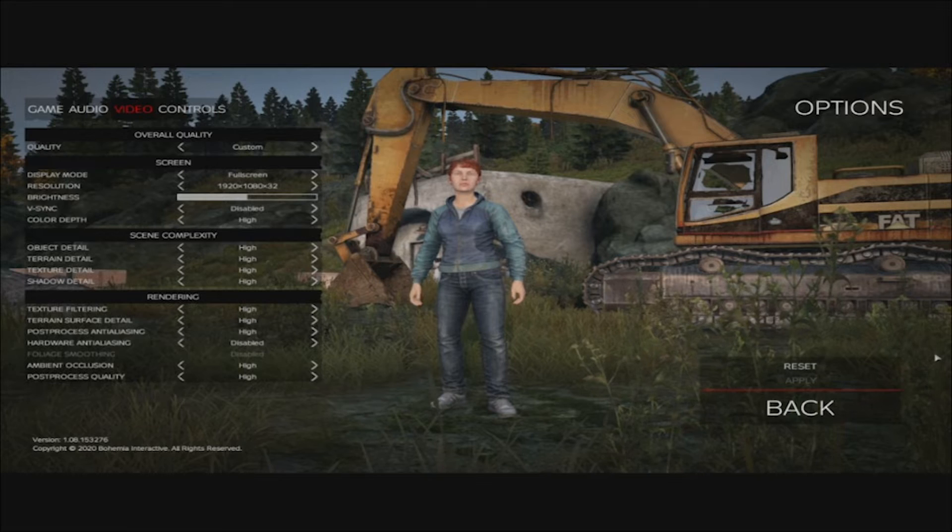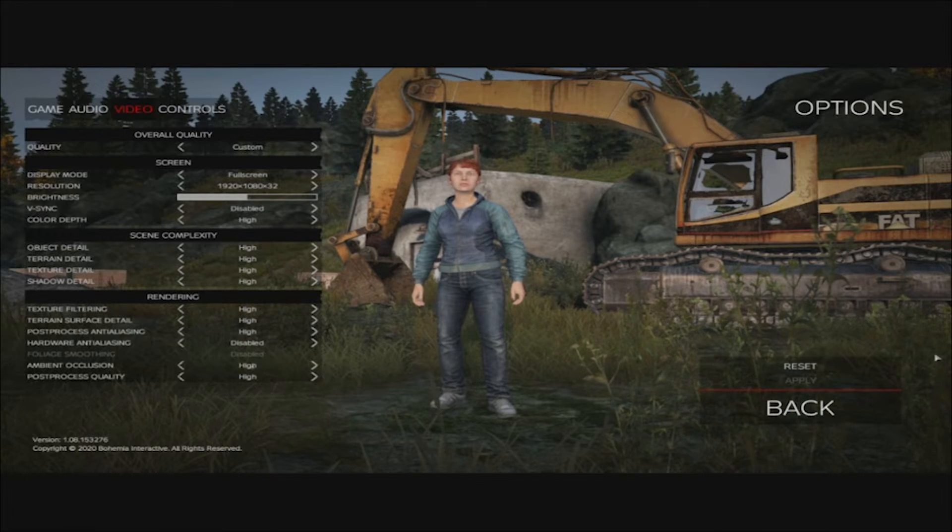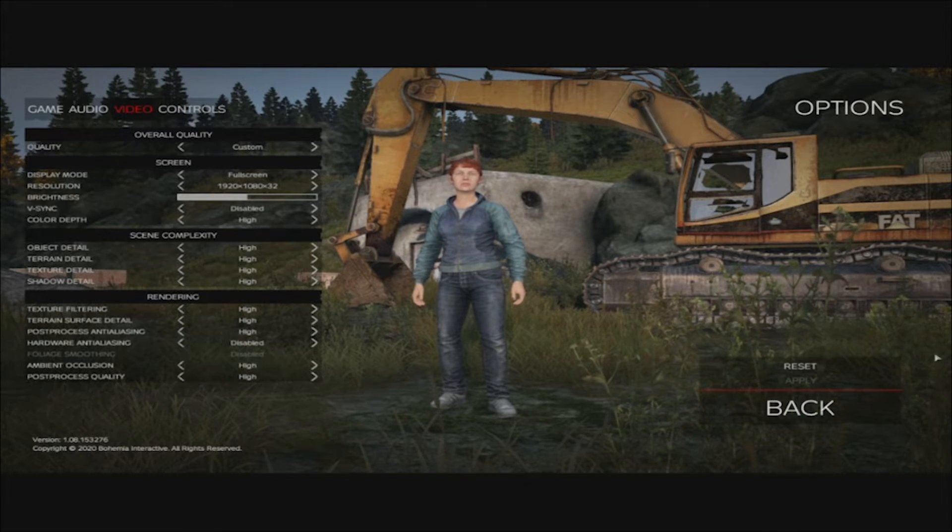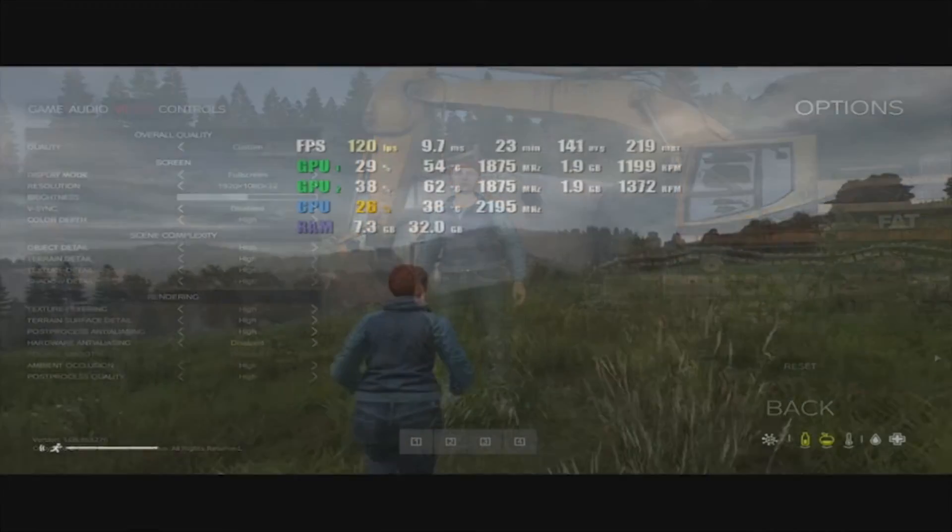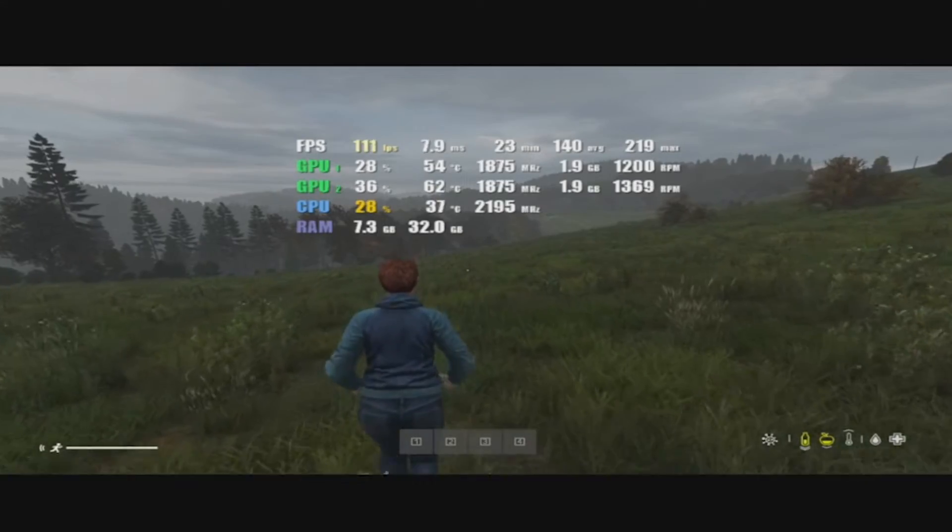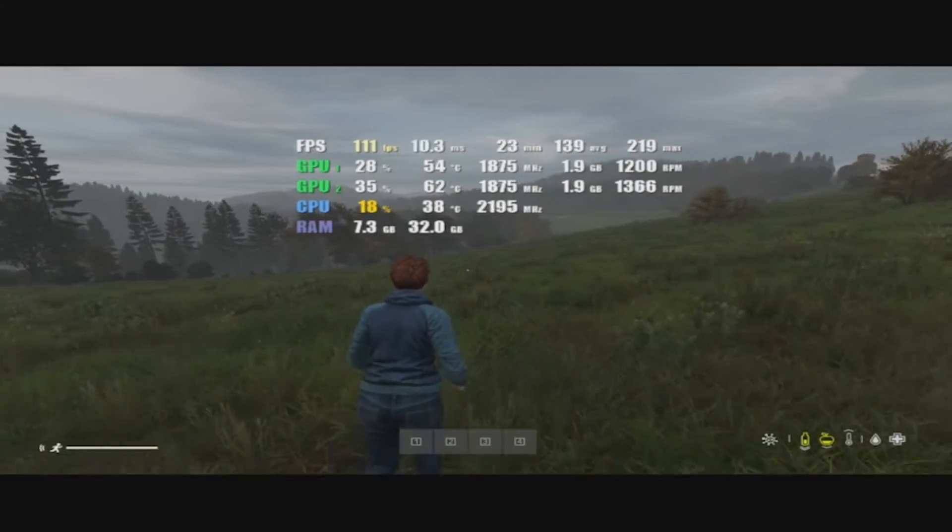We are aware that Quadra graphics cards are not made for gaming, however, we still like to see how well they will perform in a gaming environment.